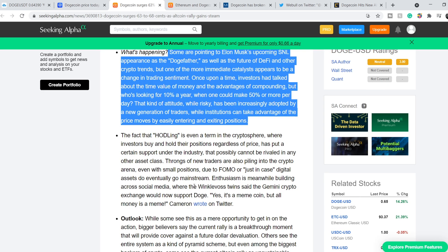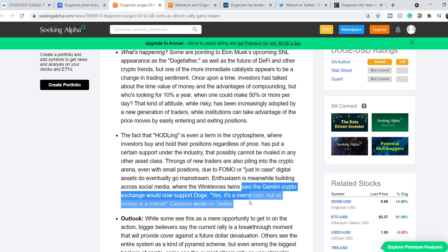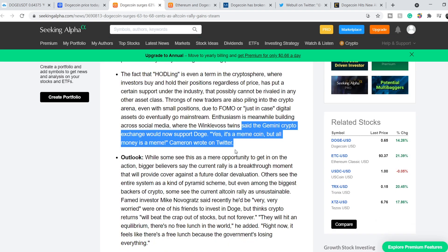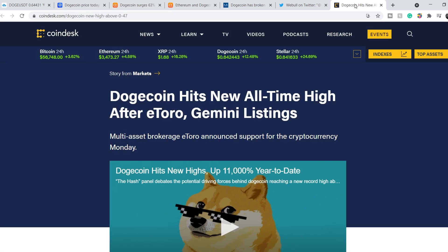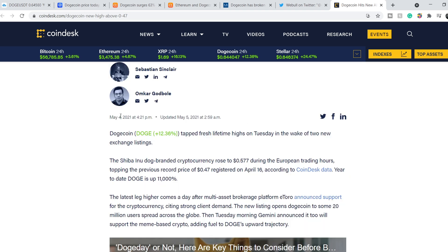We have several more catalysts. For example, Winklevoss Twins said the Gemini crypto exchange would now support Doge. Yes, it is a meme coin, but all money is a meme, Cameron wrote on Twitter. But on top of that, not only Gemini lists the Dogecoin. On CoinDesk, we have this article: Dogecoin hits new all-time high after eToro-Gemini listings, published on May the 4th.